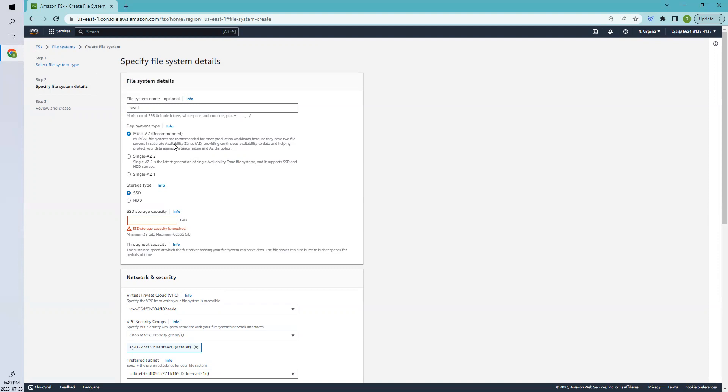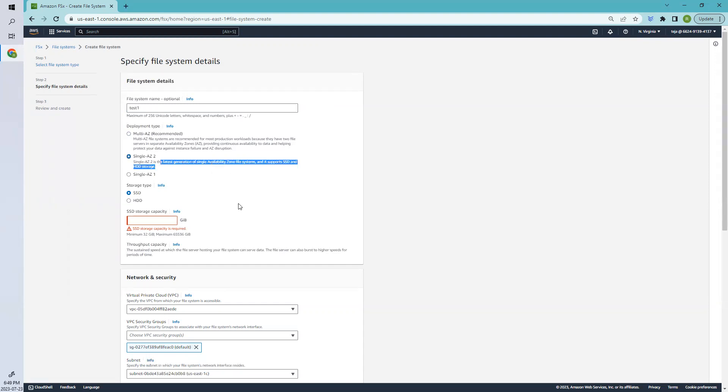Coming to the second one, it's the newest way to set up the service for Windows. It uses cost-effective storage on a single availability zone. This is the latest generation of Single AZ and supports SSD and HDD storage.